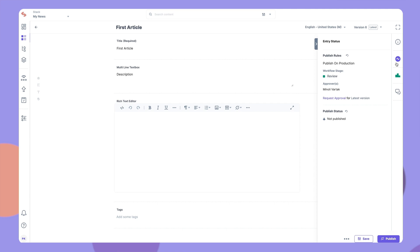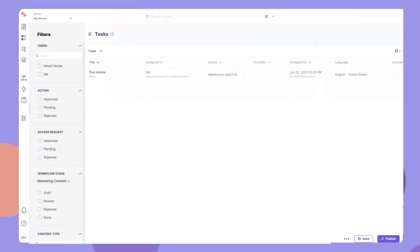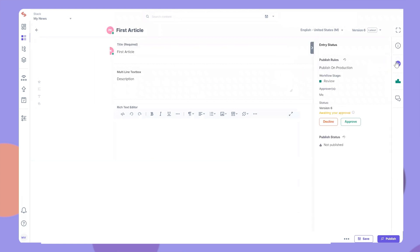Let's send an approval request to the approver by clicking the Request Approval link. As soon as you do this, the entry will be sent for approval. The approvers can see this task in their Tasks section, and they can approve or reject this entry from the Publish Rules section here.